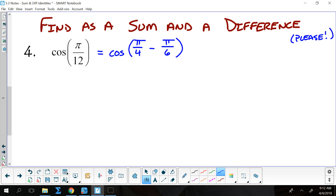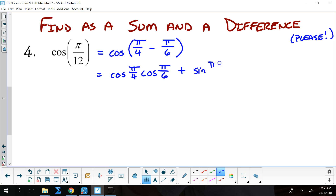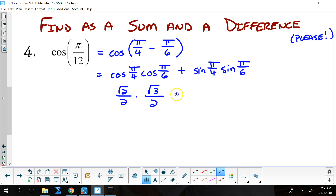The cosine formula is number 18 on your unit circle. So that is going to be cosine of π/4 times cosine of π/6, and then it is opposite, so that would be plus sine of π/4 times sine of π/6. Cosine of π/4 is √2/2. Cosine of π/6 is √3/2. Sine of π/4 is √2/2. Sine of π/6 is 1/2.